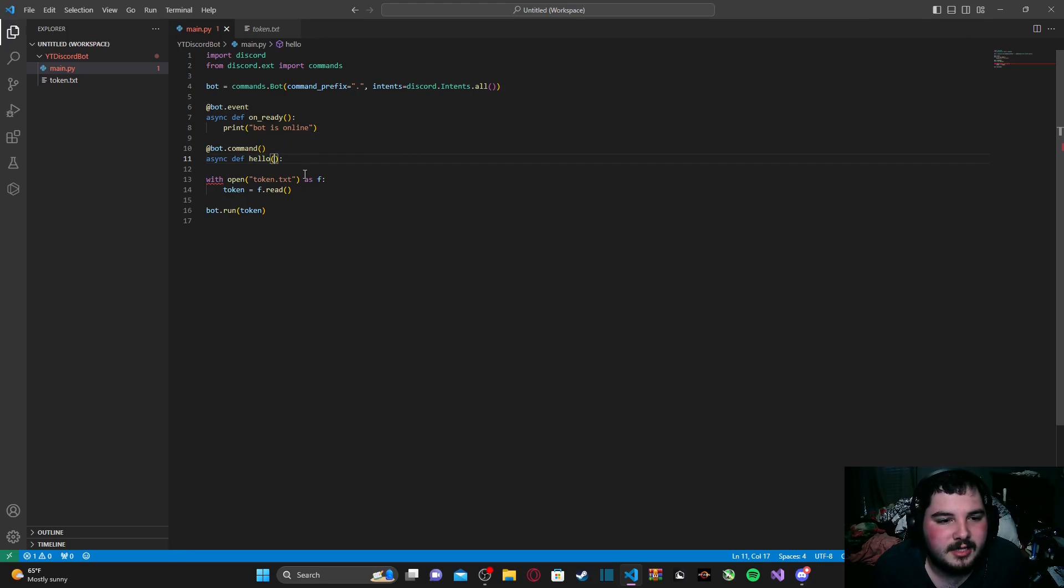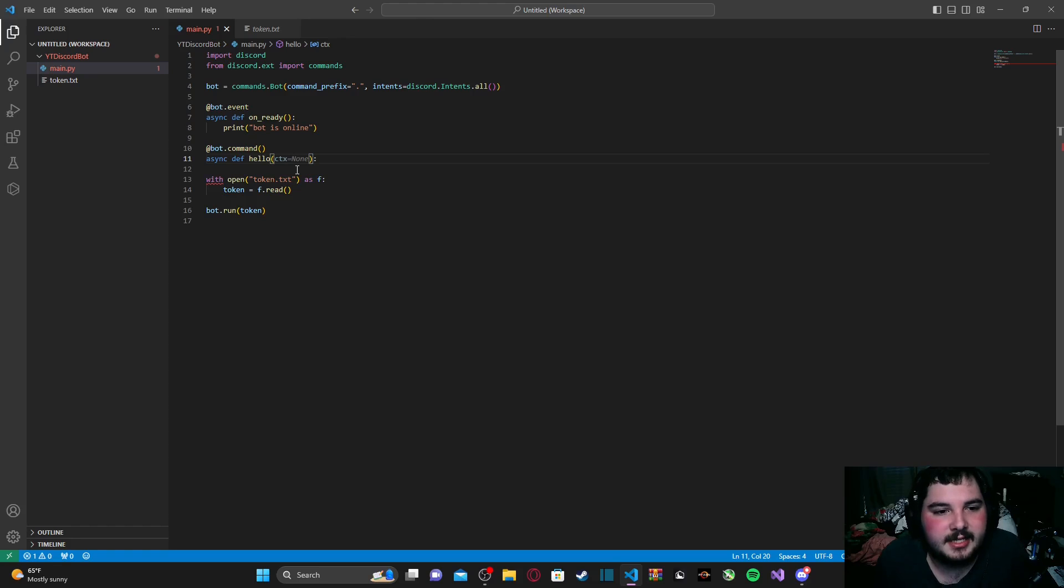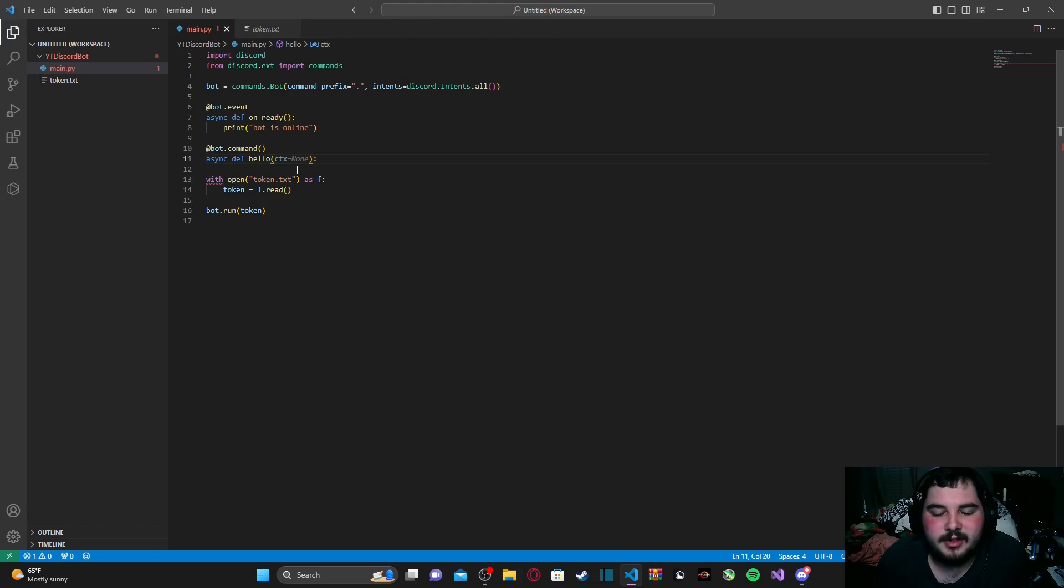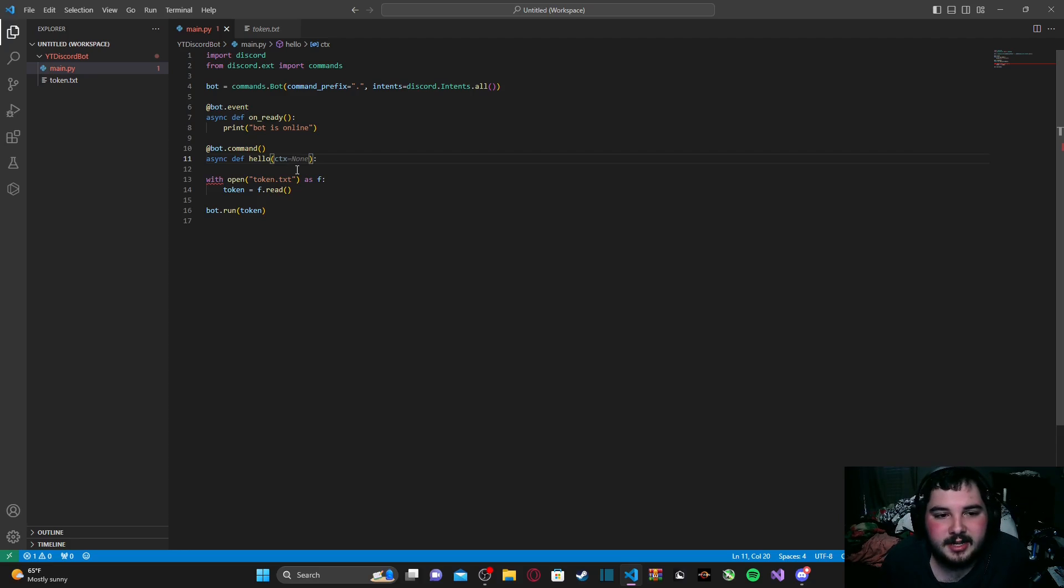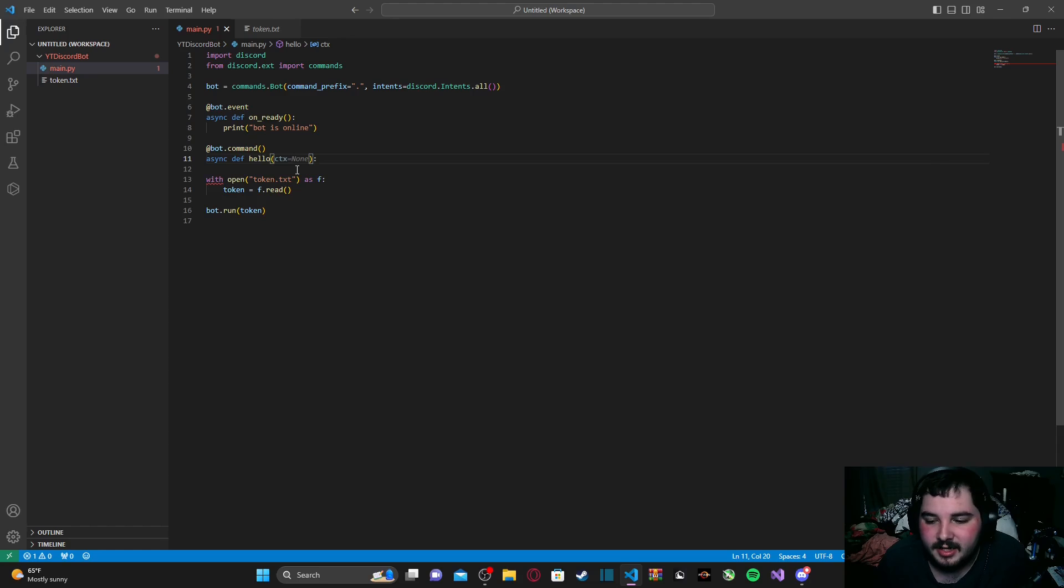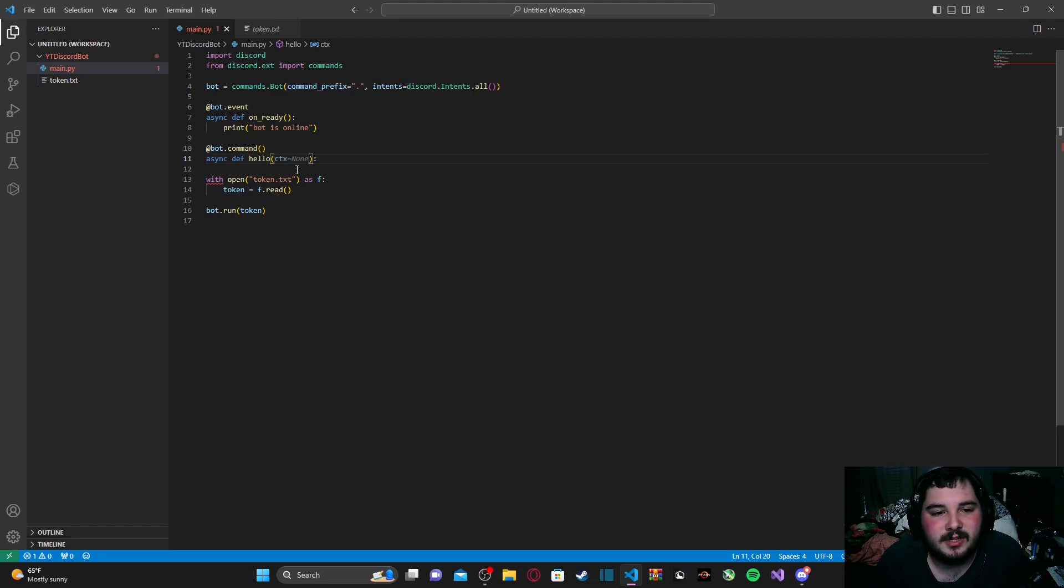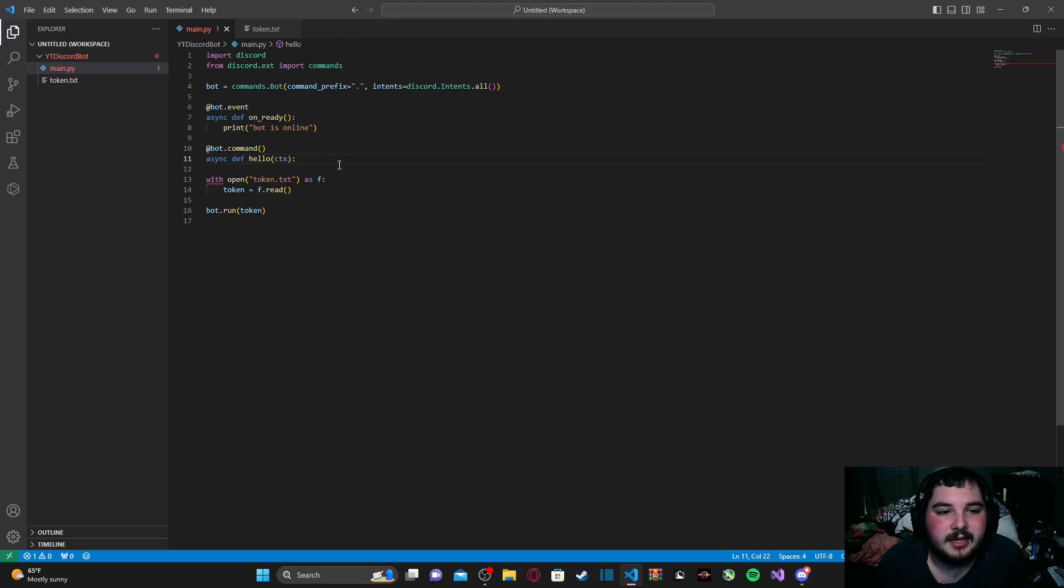Now, something we need to pass in the parameters here is ctx, which is context. Now, essentially what context is, it is a variable that retrieves all the information from where the command was ran, who ran the command, what time they ran the command, what permissions the person who ran the command had, all sorts of valuable information that we might want to utilize when developing our bot further. And we also need context in order to actually respond to that command.